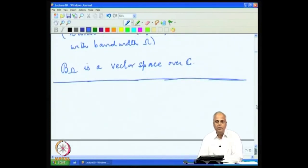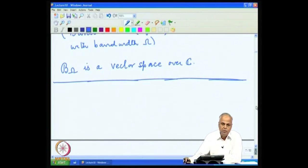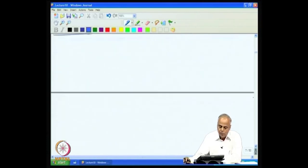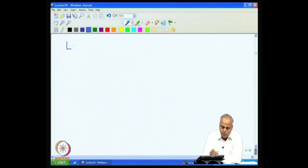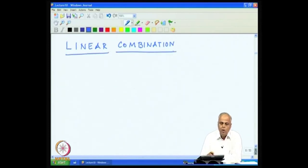We have seen a number of examples of vector spaces and shall look at more as we go on, but for now we keep these examples in our bank. We now introduce another important concept — in fact, the first important concept in vector spaces — known as linear combination.